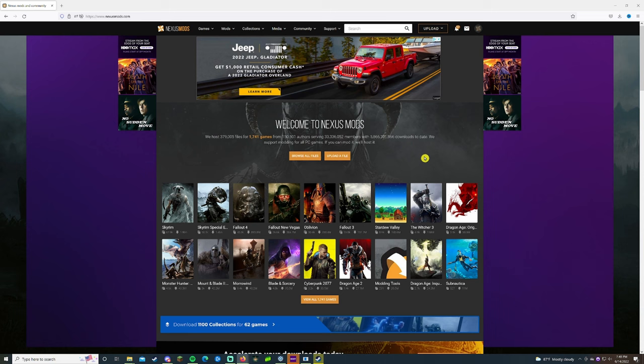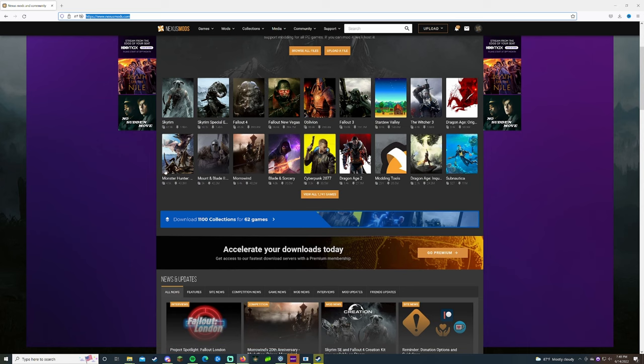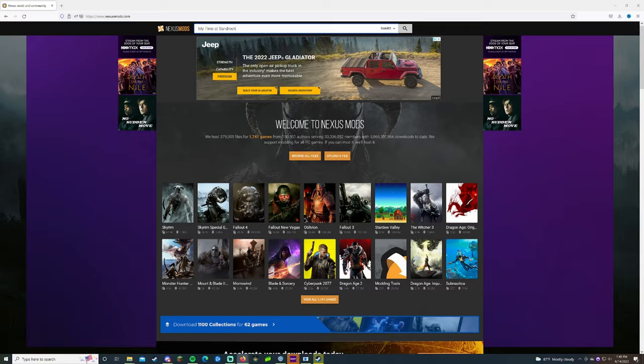First thing you want to do is go to NexusMods.com as you can see up here, also put it in the description below. Once you're in Nexus Mods you'll see that there is a very wide assortment if this is your first time messing with mods altogether. First thing you're gonna want to do is obviously search for the game you're looking for which is My Time at Sandrock and then boom, here it is, click on that.